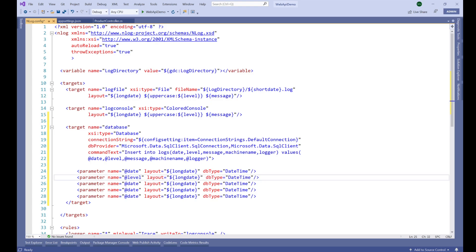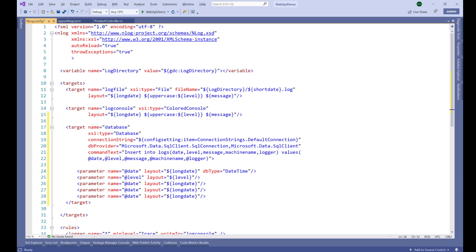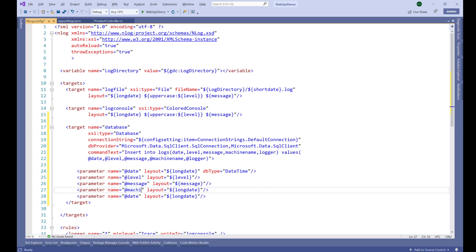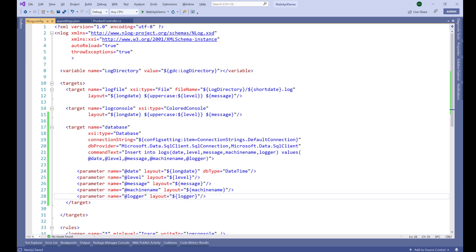Now let's duplicate and make the other parameters. For 'label', the layout value is '${level}'. We don't need the dbType here, so let's remove that. The third one is the 'message' — the actual exception or log message — associated with '${message}'. Another parameter is 'machineName', where the '${machineName}' variable gives us the name of the machine producing the log. Finally, the 'logger' parameter uses '${logger}'. You can find all these layout renderers in the NLog documentation.